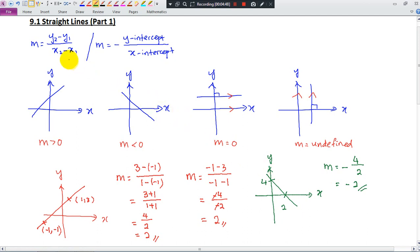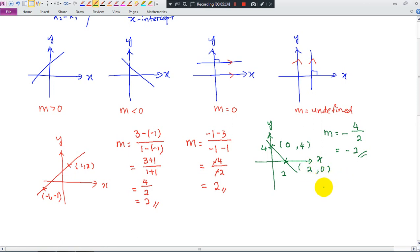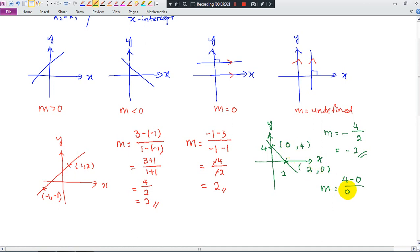If you don't want to use the intercept formula and prefer to use m = (y2 - y1)/(x2 - x1), you still get the same answer. When you use this formula, you need full coordinates. On the y-axis, x = 0, so the point is (0, 4). On the x-axis, y = 0, so the point is (2, 0). Using y2 minus y1: 4 minus 0 on top, and following the sequence, 0 minus 2 on the bottom. That gives 4 divided by negative 2, which is negative 2 — the same answer.